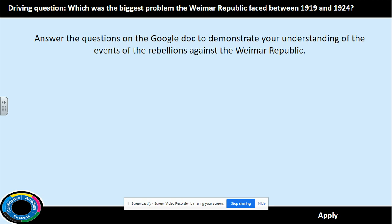Now that you have read through the information on each of the different revolts, you need to show that you understand the impact these events had. In order to do this, you should answer the questions on the document labelled Questions on Uprisings. Your teacher will mark this work, so make sure you explain fully and use enough details to demonstrate what you have learned. This task should take about 15 minutes. Complete it now and return to listen to the next part of the narrated PowerPoint.